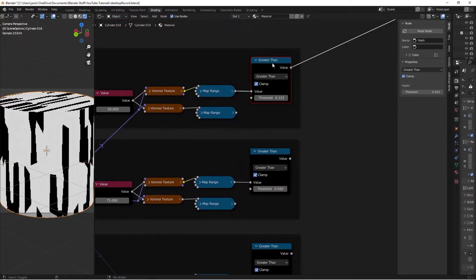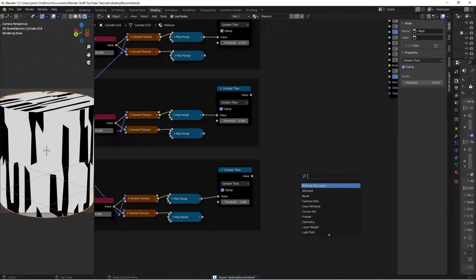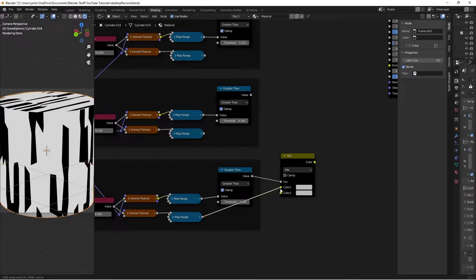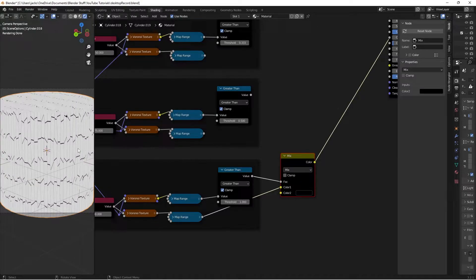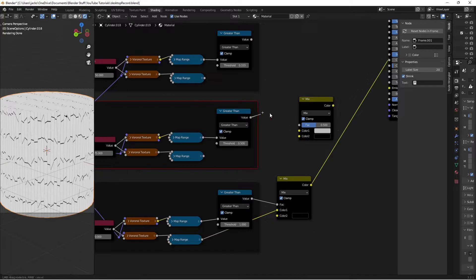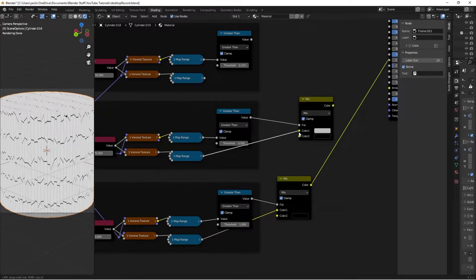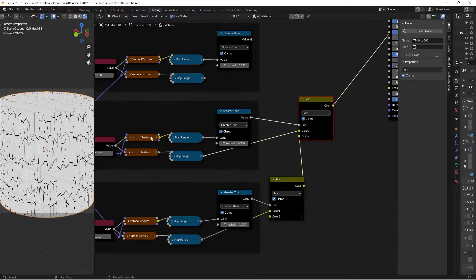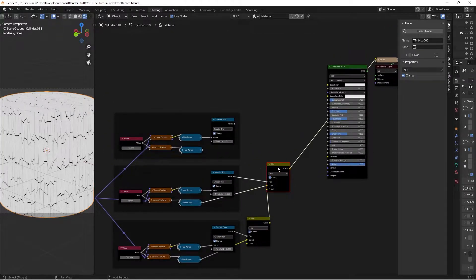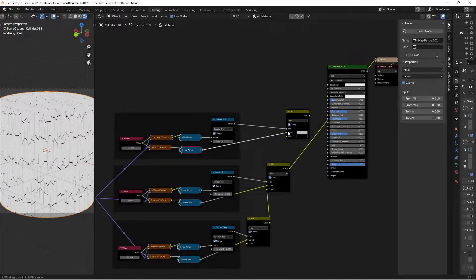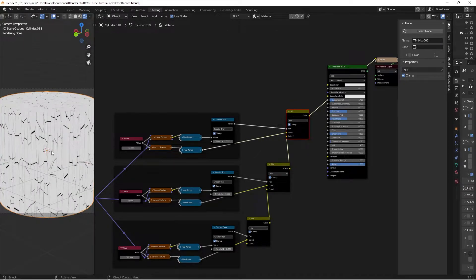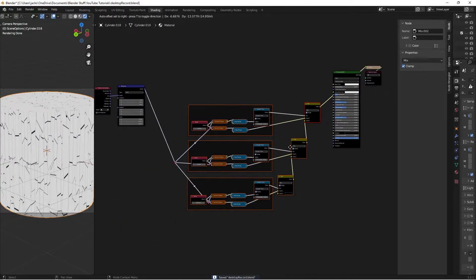Hit Shift+A, search for a Mix RGB node. Take the Greater Than node into the Factor, the bottom Map Range into Color 1, and set Color 2 to black. Preview to see the smallest level of bark. Check Clamp, then Shift+D the Mix node up. Use the next Greater Than as Factor, the bottom Map Range as Color 1, and the previous Mix node's color as Color 2. Repeat once more for the third level. Now we have three different levels of bark mixed together.